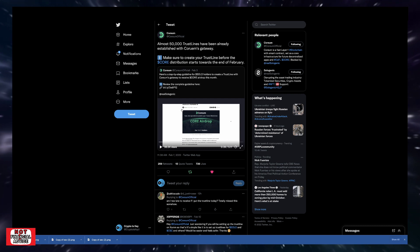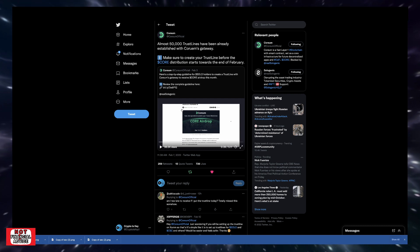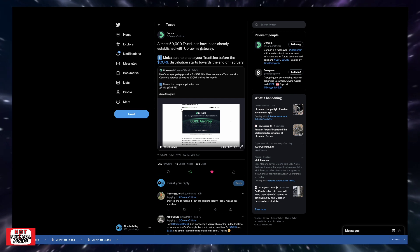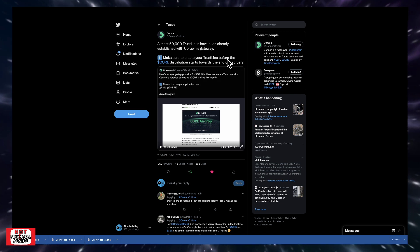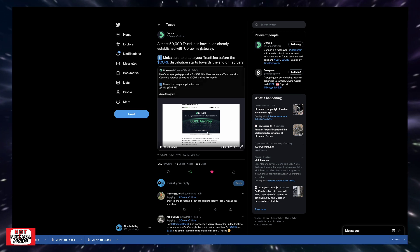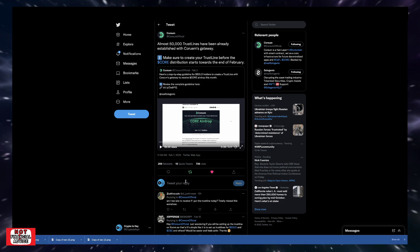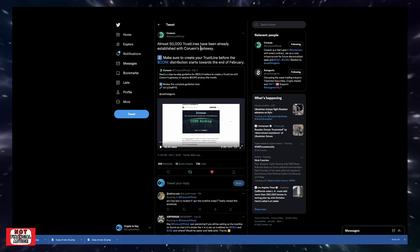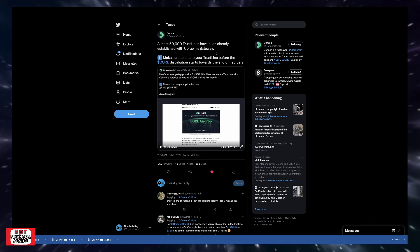Obviously, if you weren't part of the December and January snapshots, you need to set up your trust line so you can take part in the rest of the snapshots that happened throughout the year. This was February 7th, I believe. Almost 50,000 trust lines have already been established with Quorum's gateway.